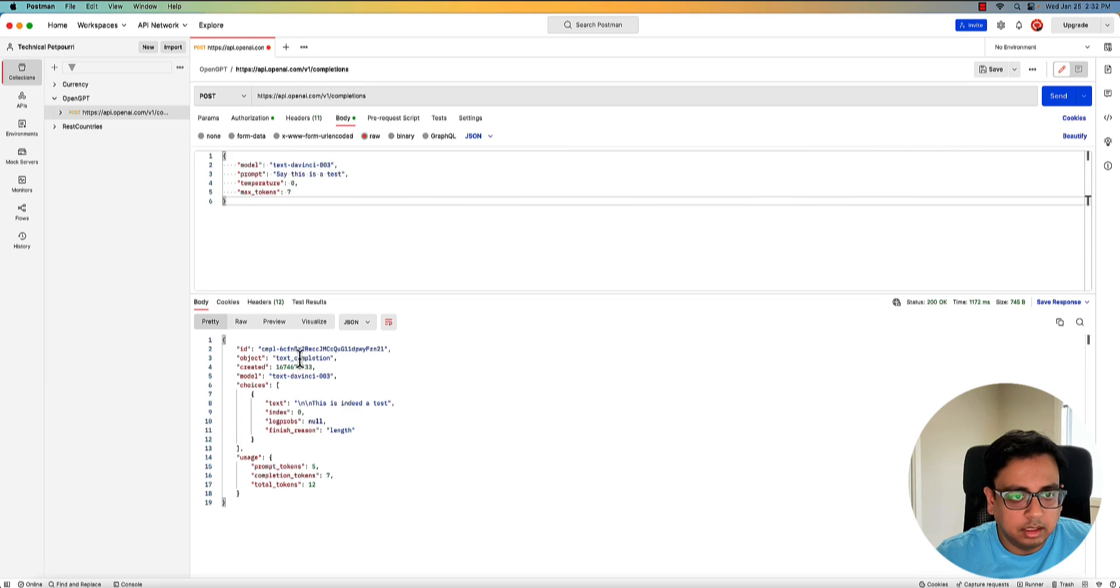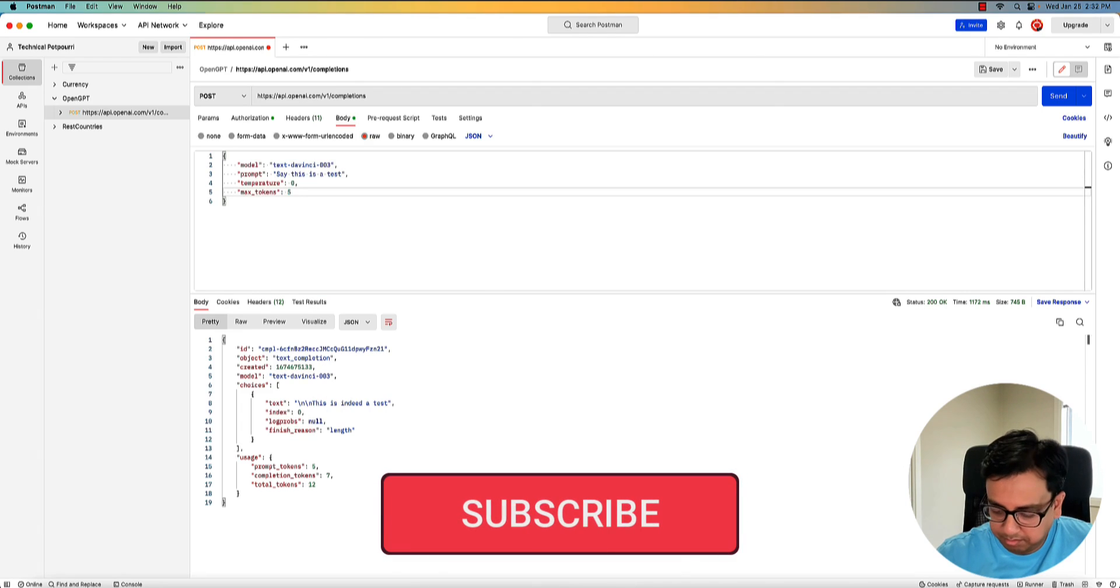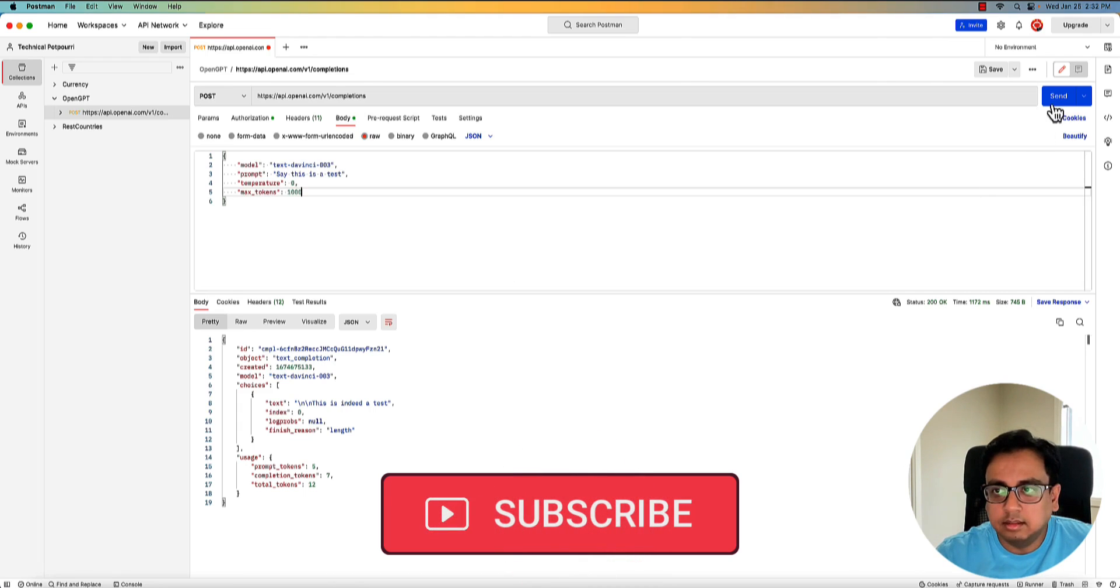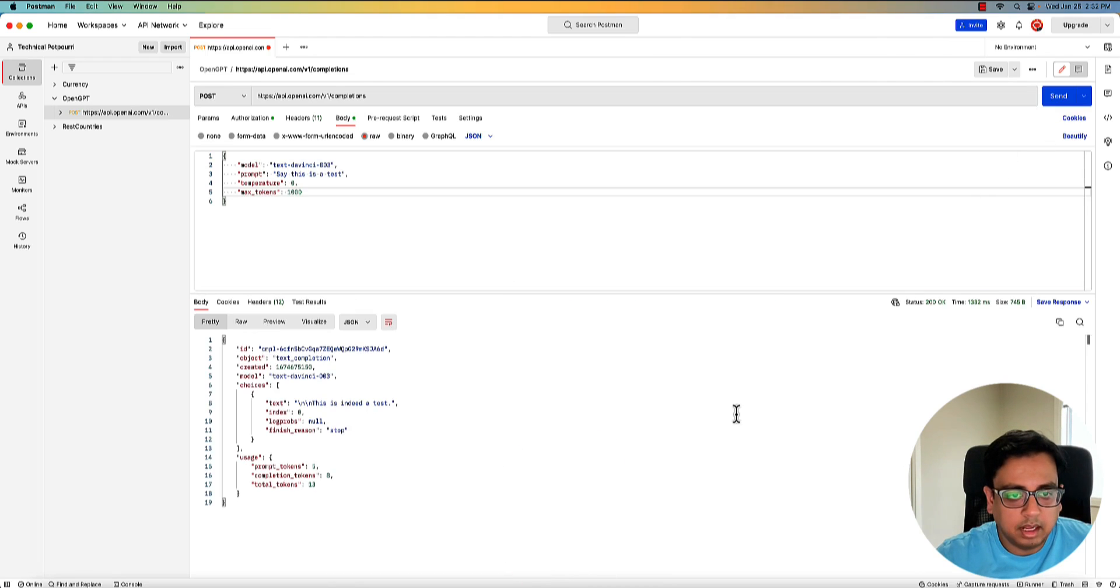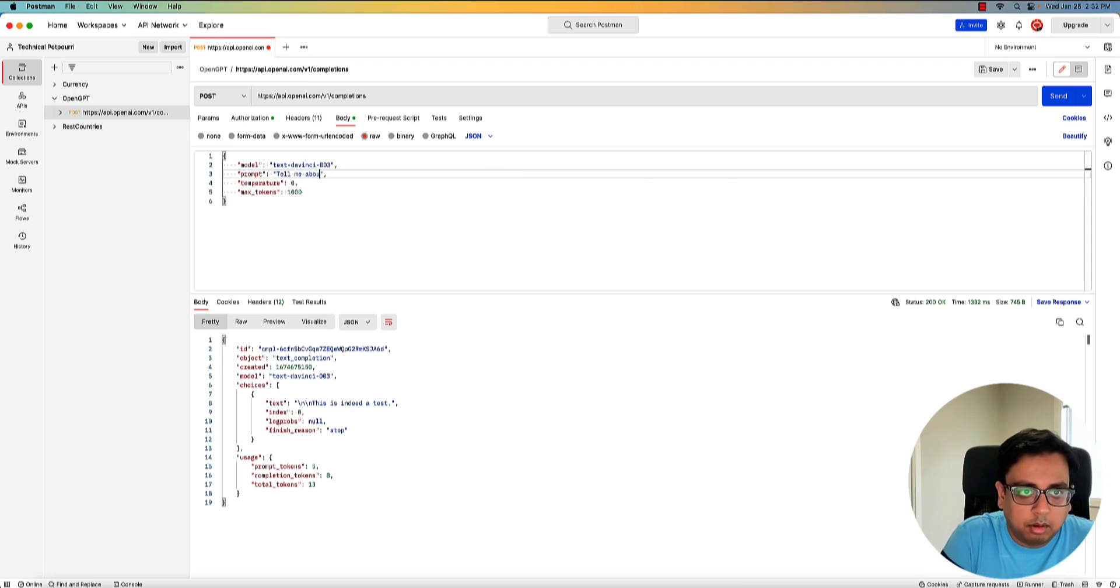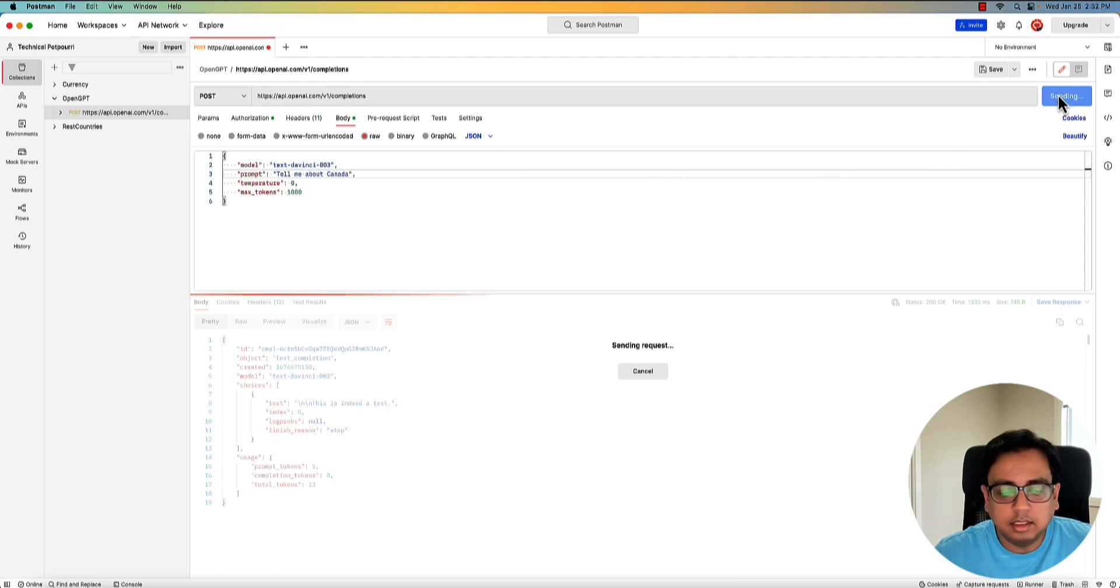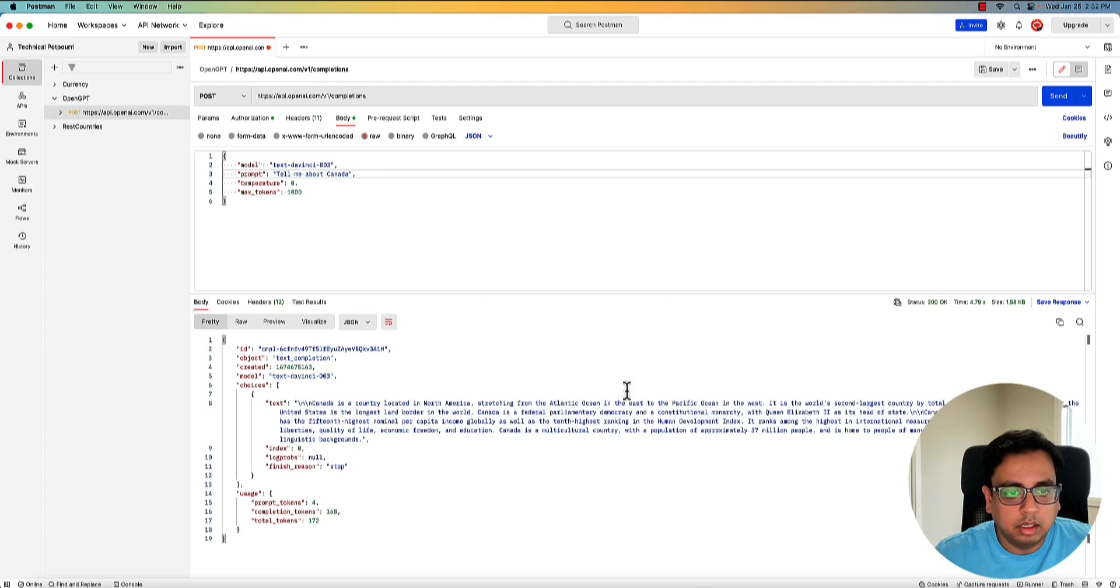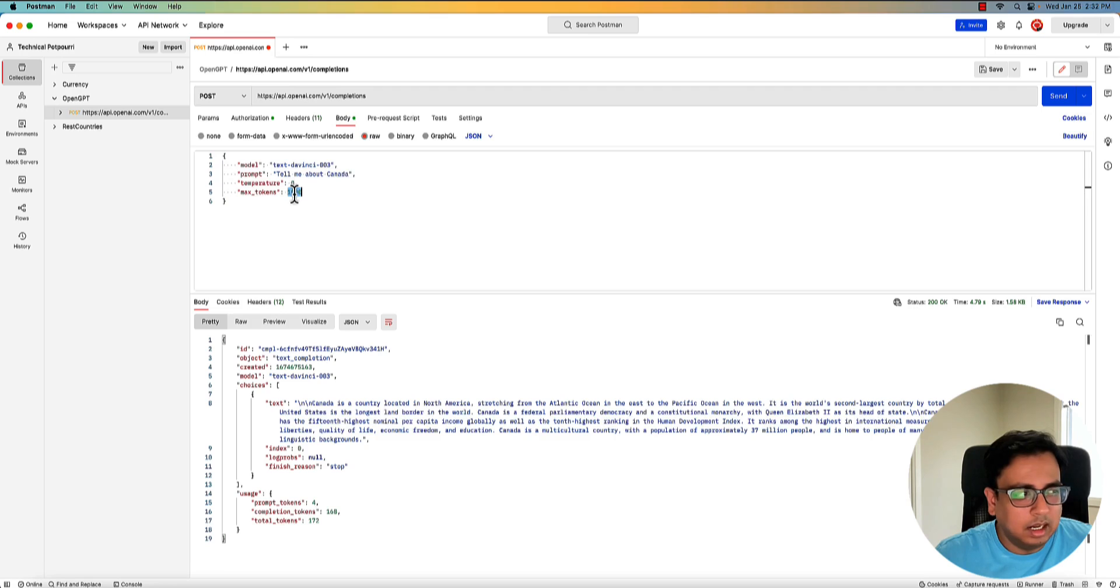The response is here. I'm asking, say, this is a test and this is indeed the test. That's the response. I can make the max token a little more, which is, let's say, five, let's say thousand. And then send another request. And then it's going to send me the response. So let's say, tell me about Canada. And then if I send the request, OpenAI will give me information about Canada. And this is a variable, the max that you can go till I think is 2000. You can't go beyond that.